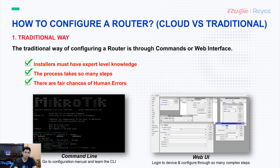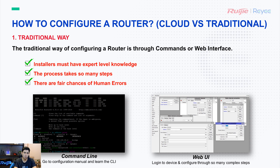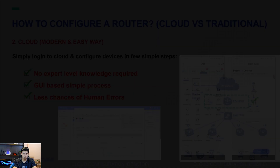The traditional way of configuring a router is through commands or through a web interface. In this case, our installers must have expert level knowledge. The process takes many steps and there are fair chances of human error. So this is an old method, and in future we are moving towards cloud, which is our second method of configuration.